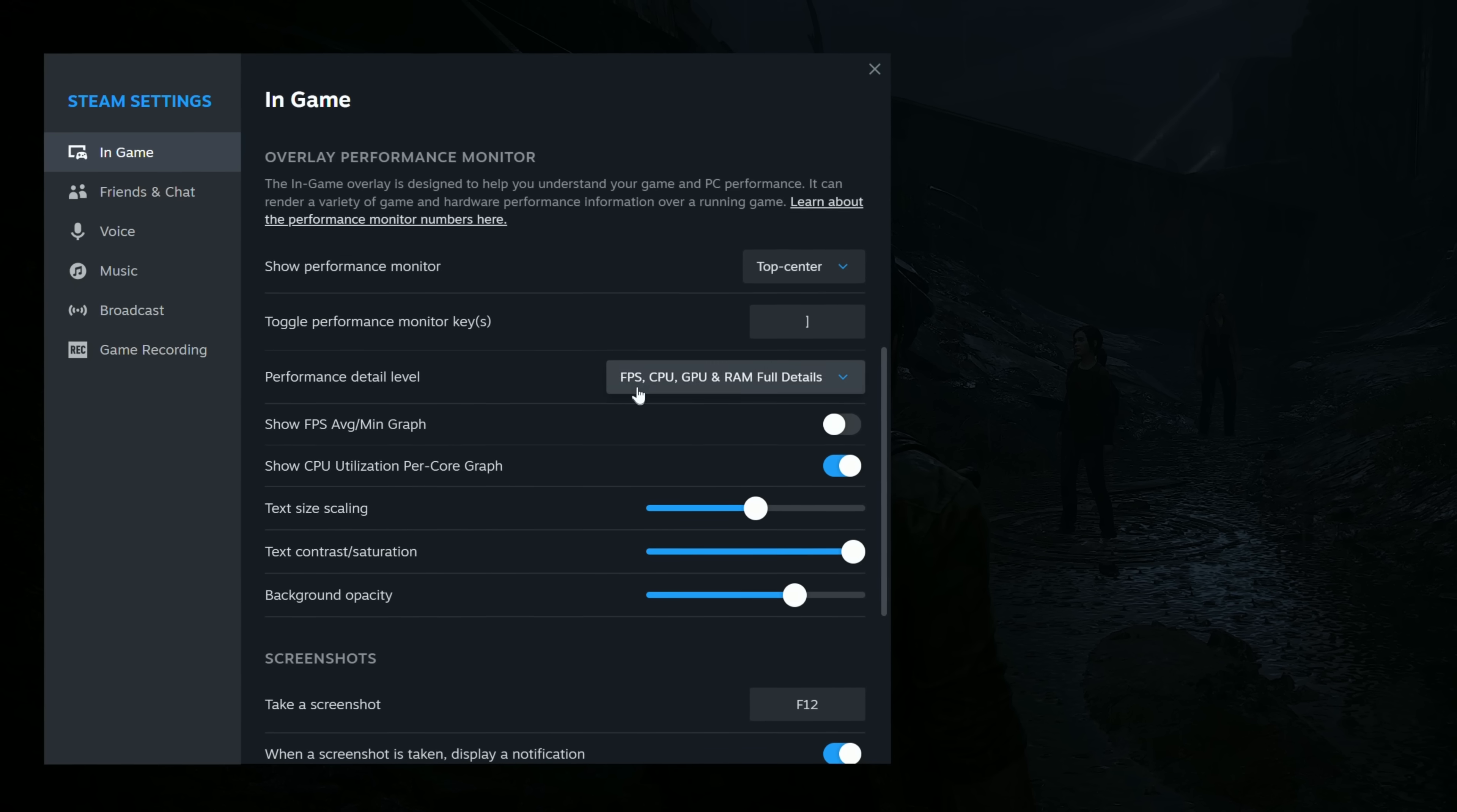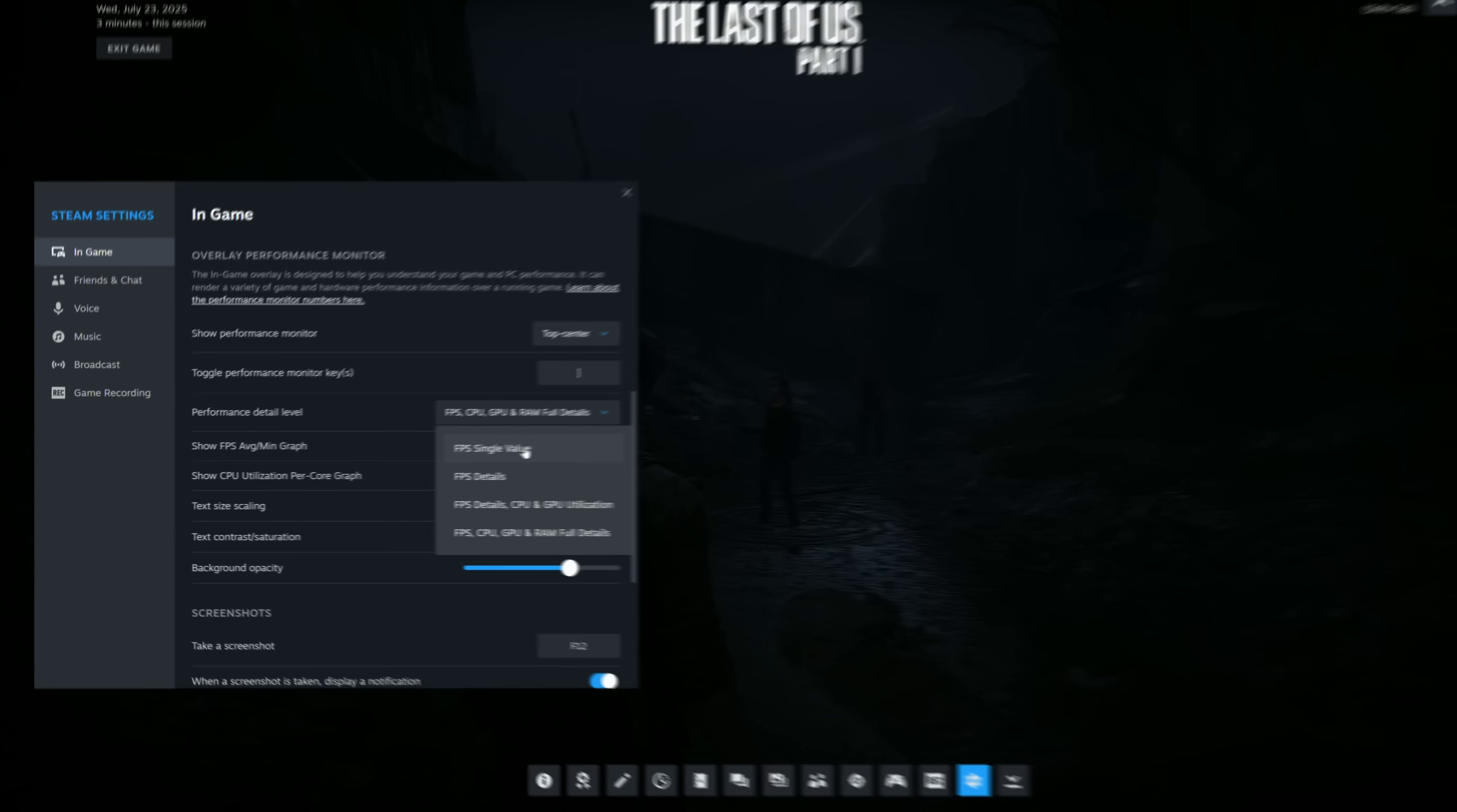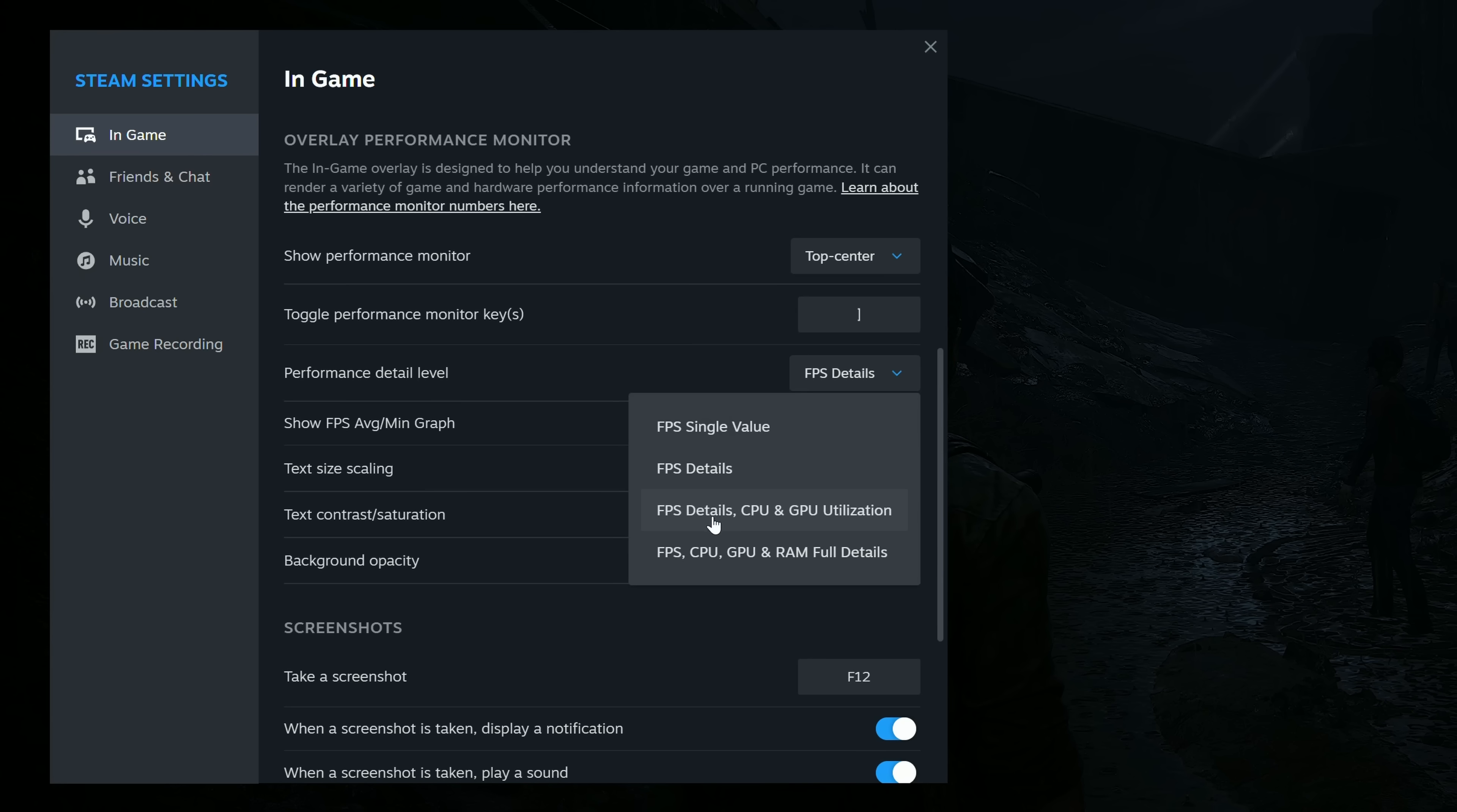We then have a few options available to us. We have the Performance Level of Detail. This will be how in-depth the Performance Overlay is. You can set this just to a single FPS value, showing you just the FPS you're currently getting. So for me, that's 102. Instead, you could go with FPS Details. This will show you your current FPS, your minimum FPS, and your maximum FPS.